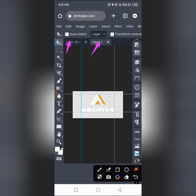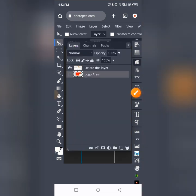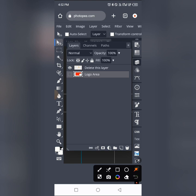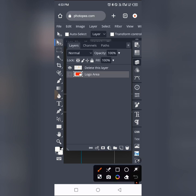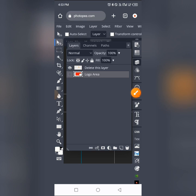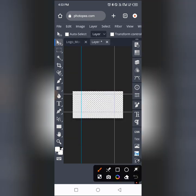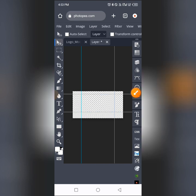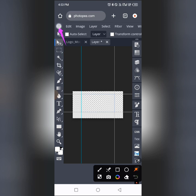Pay attention and watch to the end to understand what I'm doing — many of you have been asking about this from my previous videos. We're going to replace this logo with our own. Tap on the layer panel and you'll see the existing logo layer with a note saying 'delete this layer.' The owner did a great job providing instructions. Tap the eye icon to switch off the visibility, and the logo will disappear. Now we'll add our own logo.